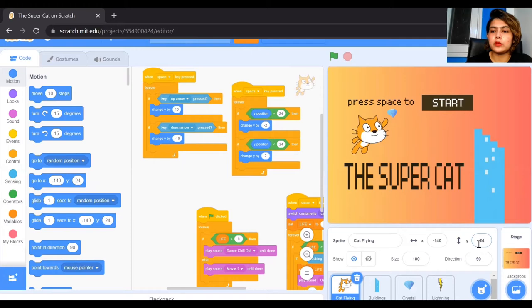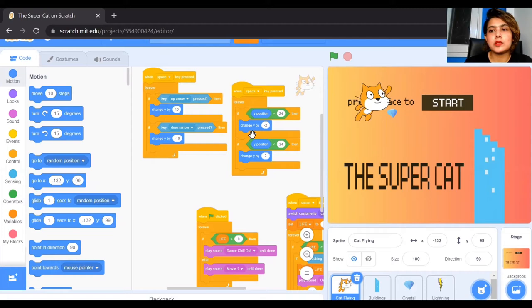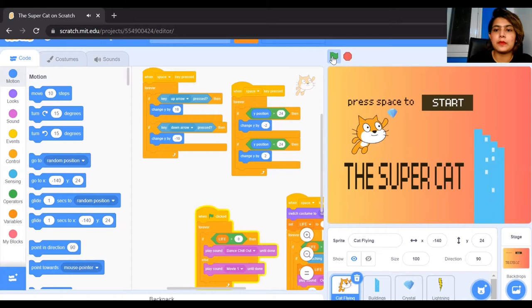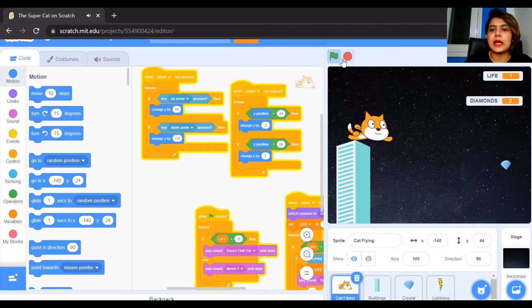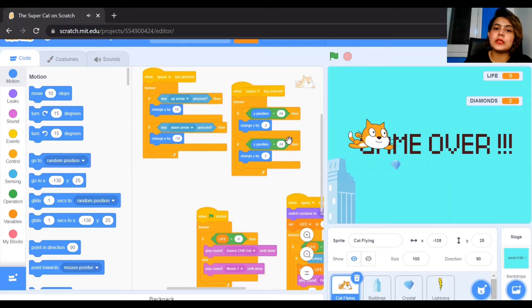What is y position greater than 24? The cat's current position is 24. If it is greater than 24, that means the cat is going up, so we have to change y by minus 2 — it will automatically keep changing y by minus 2. And if your y position is less than 24, then it should go up. That is the condition given for the space key.